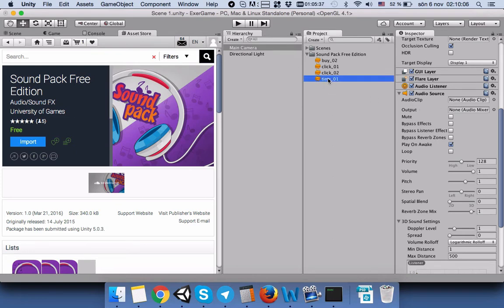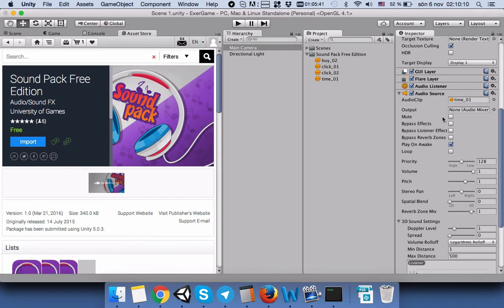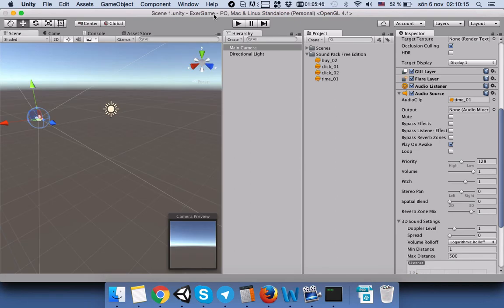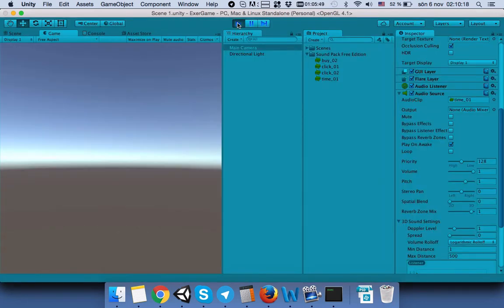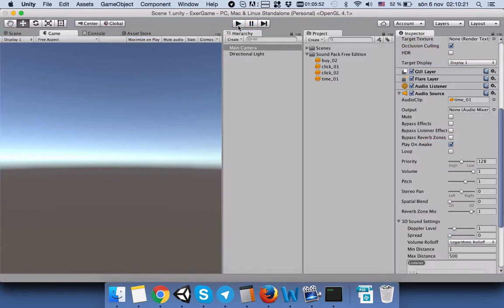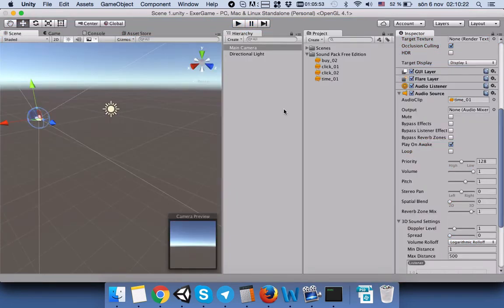Here we will, for example, choose 'Time' and attach it here. Then we will play our game. The music played just once.